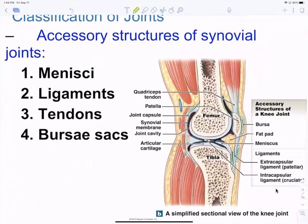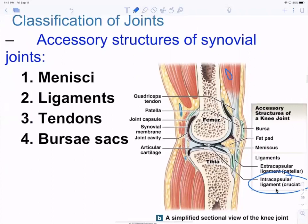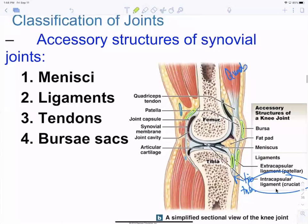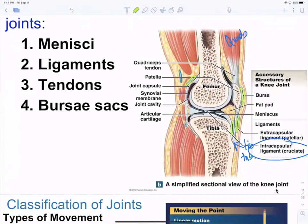Accessory structures include menisci in the knee, ligaments such as intercapsular or medial and lateral collateral ligaments, and tendons like the patellar tendon from the quads to the tibial tuberosity. Bursa sacs in shoulders and knees are fluid-filled, giving tendons space and cushion on both sides. When bursa sacs get irritated and inflamed, that's called bursitis.